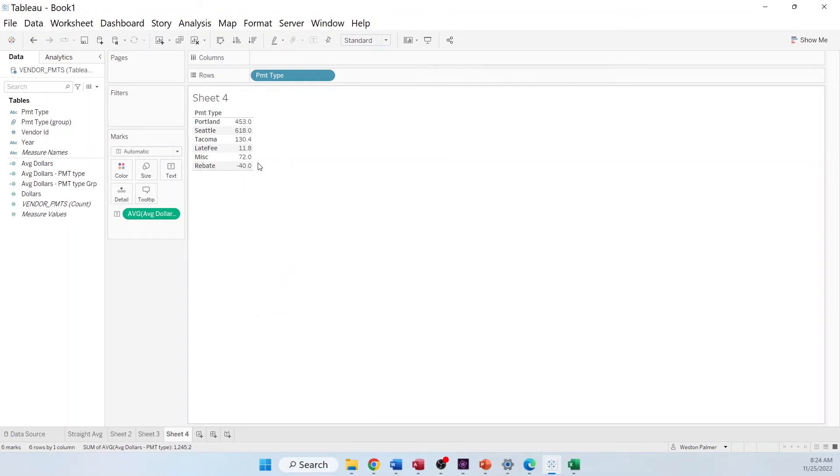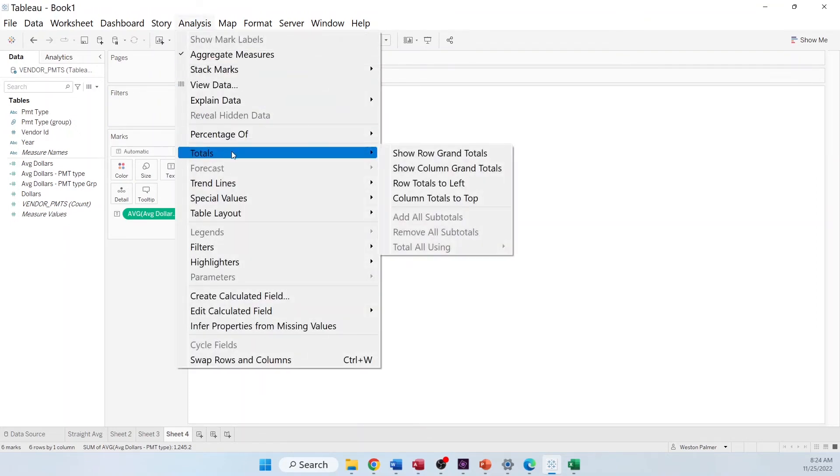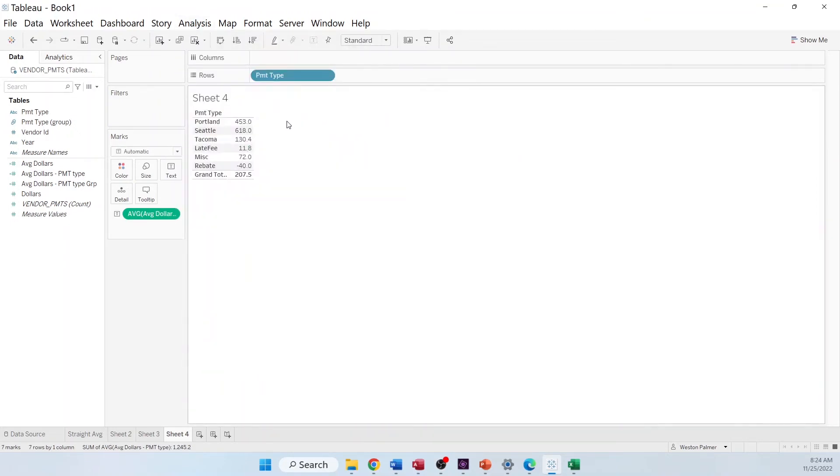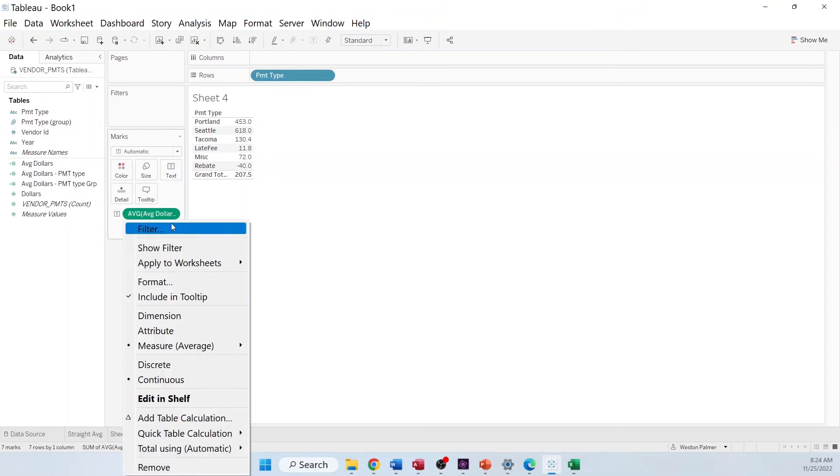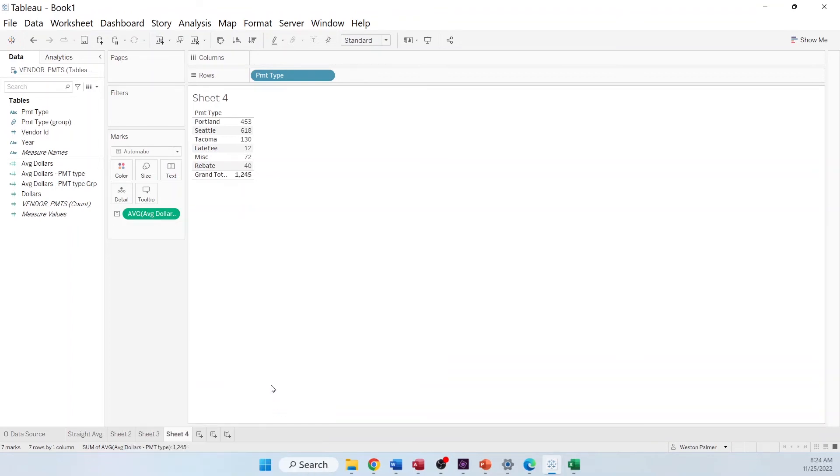And then we're also going to want the total, because now we're getting a couple more numbers. It's going to be a little bit harder to do the math in our head, at least for me. Come down to total using, and we want this to be sum. And now we've got that 1245 again.